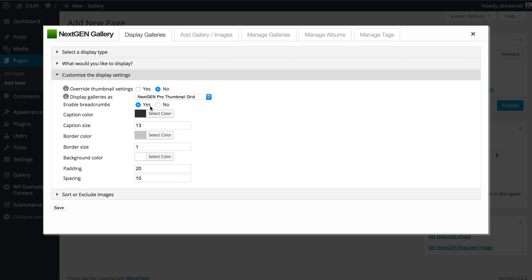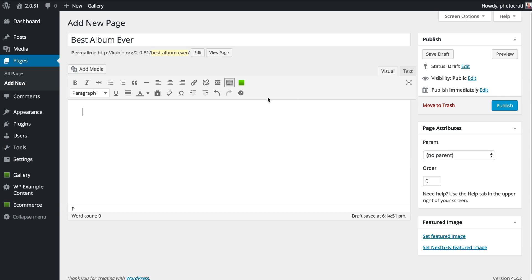And we're going to turn on breadcrumbs. As you can see, I have it on by default right now. It's right here. Enable breadcrumbs is the third option right now under the album styling. Then I'm going to hit save.